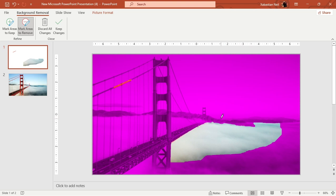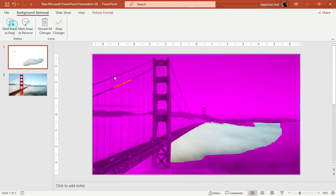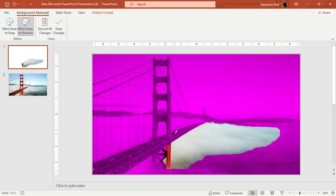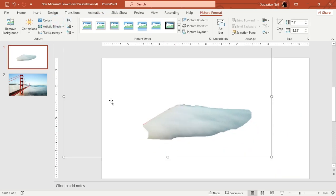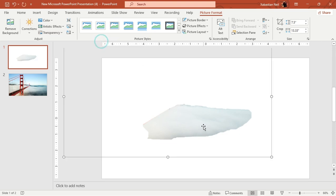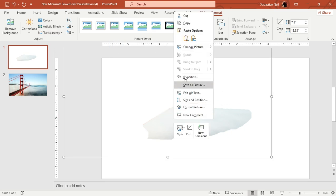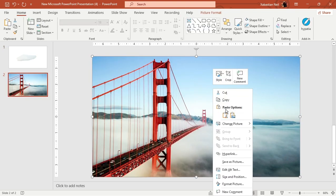Now it's done. Press Keep Changes. I'm going to remove the background again — use Mark Areas to Remove to take out unwanted parts. Keep Changes. Now the first thing I'm going to do is change the transparency. Then I'll copy this and paste it right over here.